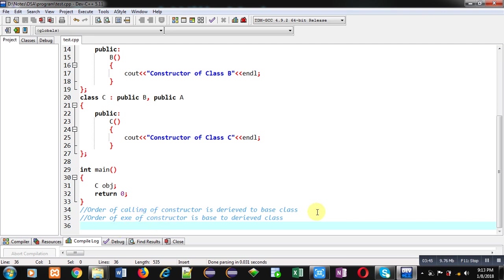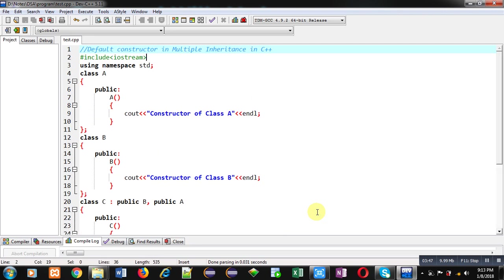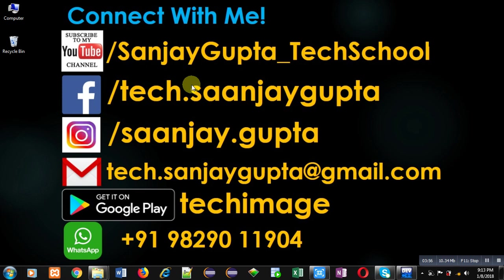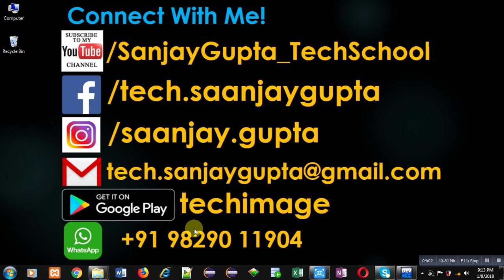So this is all about how to use default constructors in multiple inheritance in C++. I hope you have understood this concept. If you want to watch more programming related videos, you can follow my YouTube channel, Sanjay Gupta underscore Tech School, and download my app Tech Image available on Google Play. Thank you for watching.